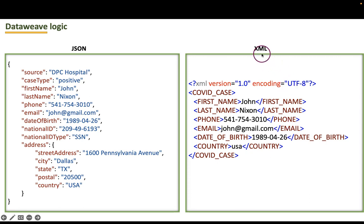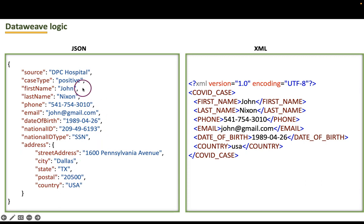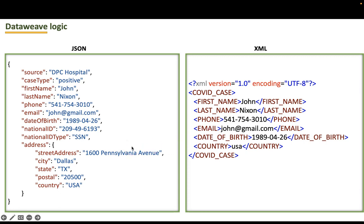The target system is not interested in all the fields that are in the JSON. It's interested in very few fields. This has been provided in the requirement document. So according to the requirements in real-time, we should frame the corresponding target payloads.